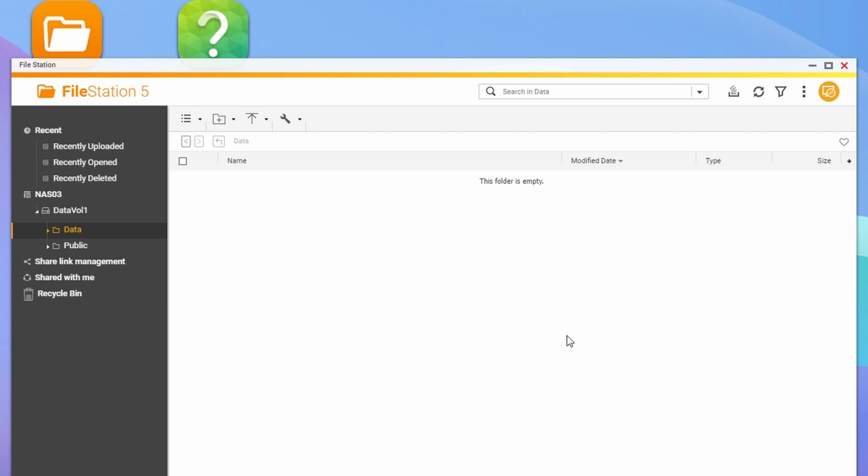And of course you have to be on the local network to do this, as we haven't set up cloud access, but we can set up cloud access in another video. If you want to see that, let me know in the comment down below.